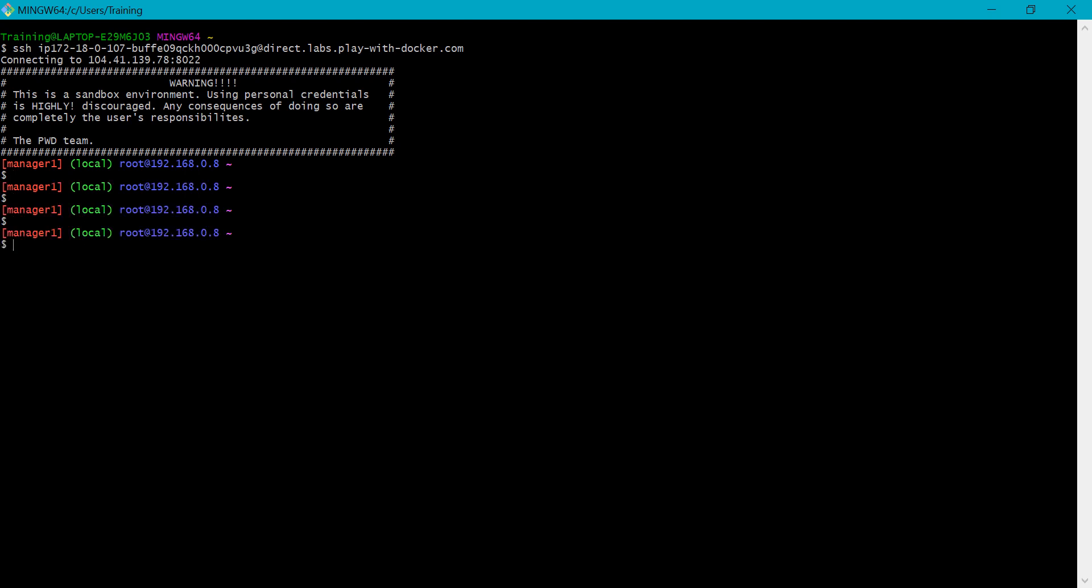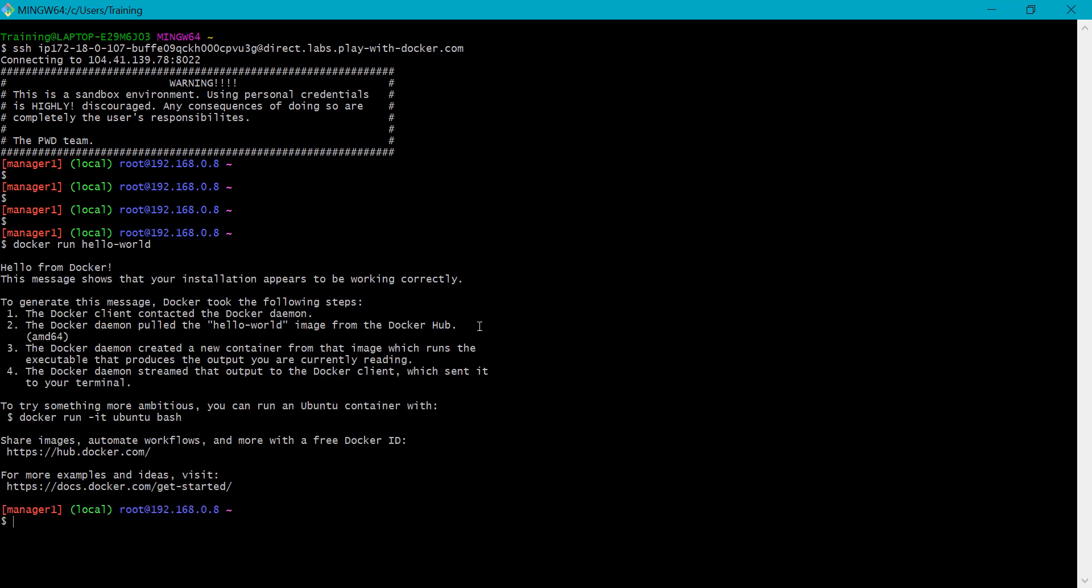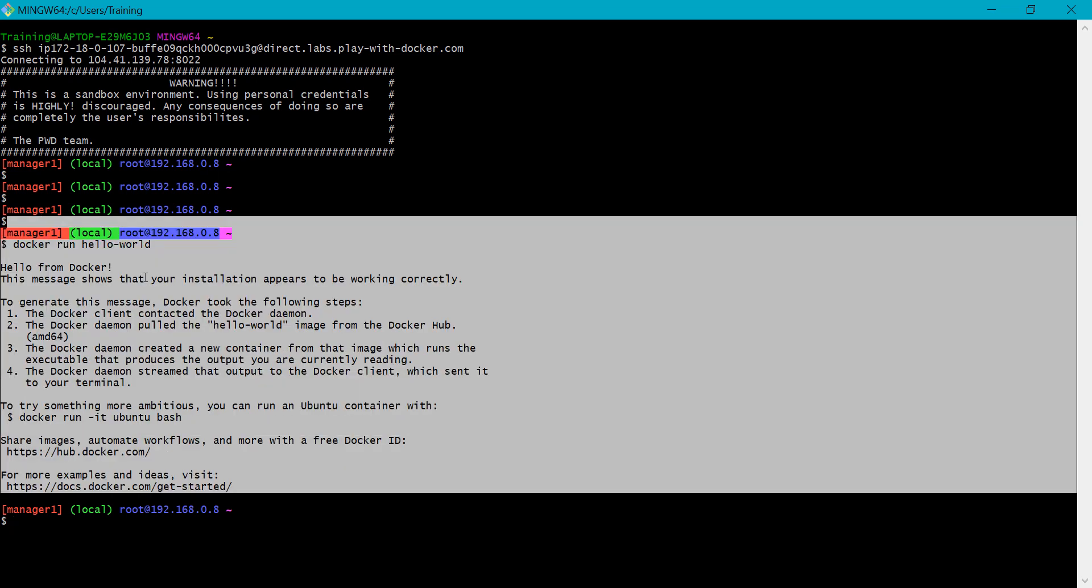The docker run hello-world created from hello-world and this message shows that your installation appears to be working correctly. To generate this message Docker took the following steps: first, the Docker client contacted the Docker daemon. The Docker daemon pulled the hello-world image from Docker Hub. The Docker daemon created a new container from that image to run, and so forth.